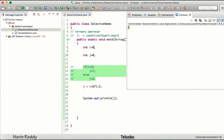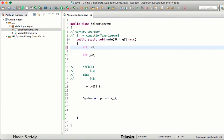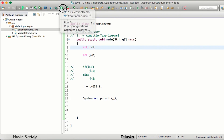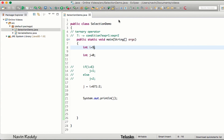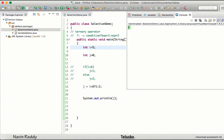If I change the value to five so that i is now five and run the code, we get two. That's how you use the ternary operator in Java.